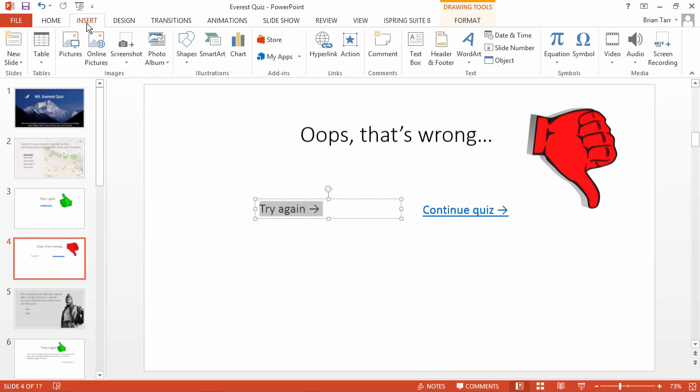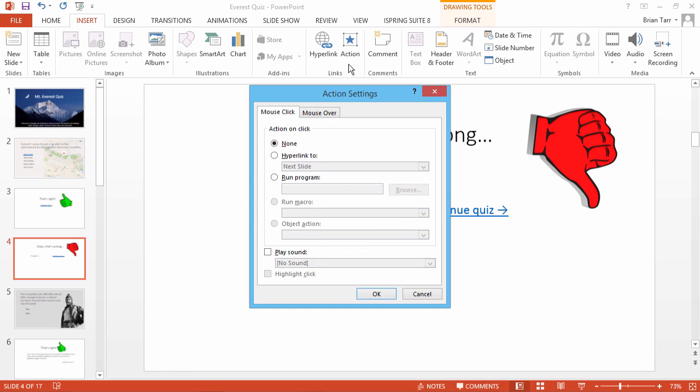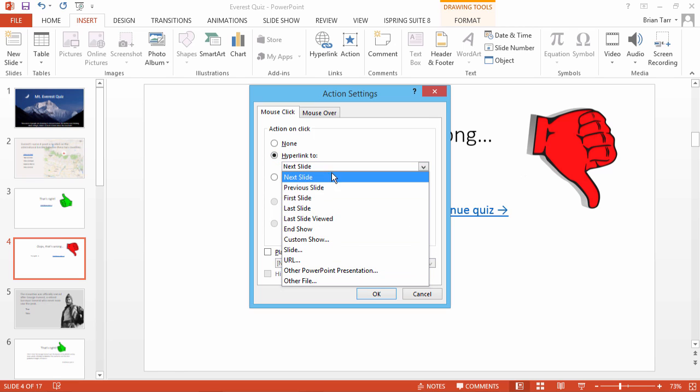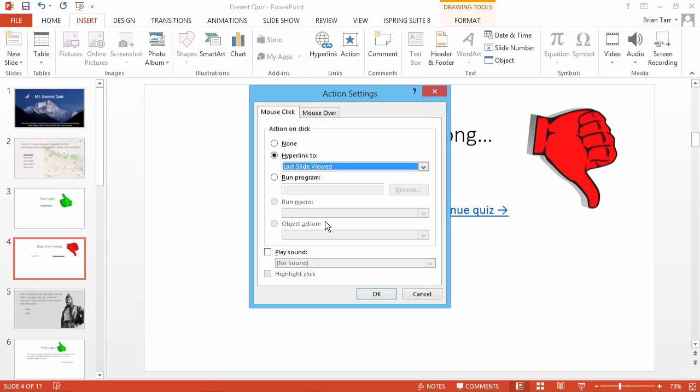This time, go to the Insert tab, and click Action. In the open window, select Hyperlink To, and choose Last Slide Viewed. Now click OK.